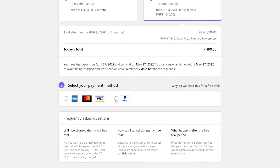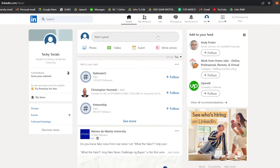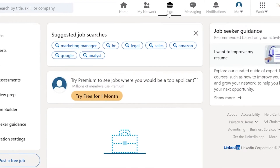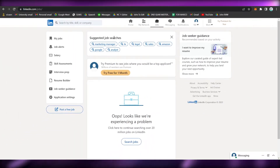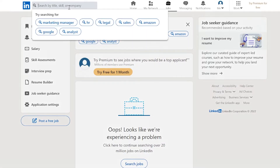Now, go back to the LinkedIn homepage and click on 'Jobs.' If it is your first time, you will see suggested job searches such as marketing manager, HR, legal, sales, Amazon, Google, and analyst. The legal aspect is more related to law, while sales and marketing manager are more on the economics side. If you are interested in health, you may also search for it there.